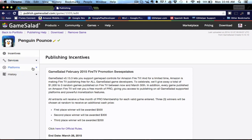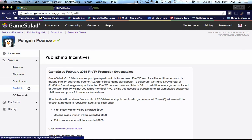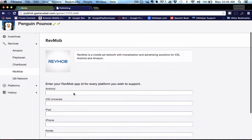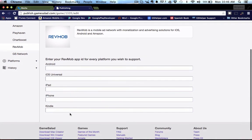What we need to do first is go into the services tab and you'll see we have a RevMob tab and you're going to paste the media ID into the appropriate field.